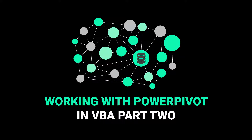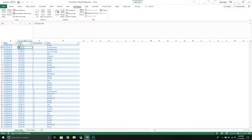Hello and welcome to another Excel VBA tutorial. We are continuing our series on PowerPivot. This is video number two on how to control PowerPivot through VBA. In our last video, we saw how to add a connection to a PowerPivot model, which would then upload a table into it. We also added a measure to our table. In today's video, we're going to upload a second table and then create a relationship between those two tables.